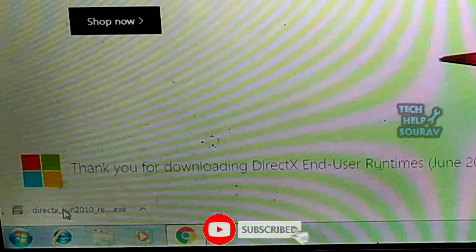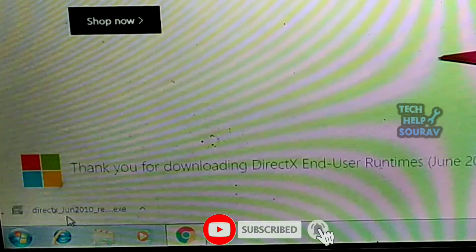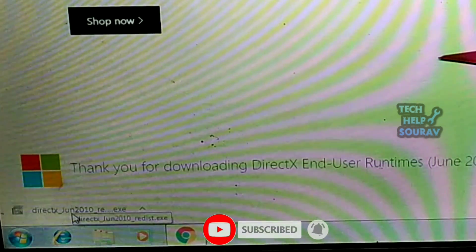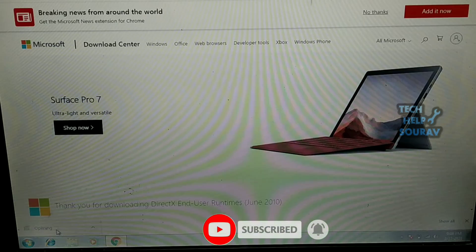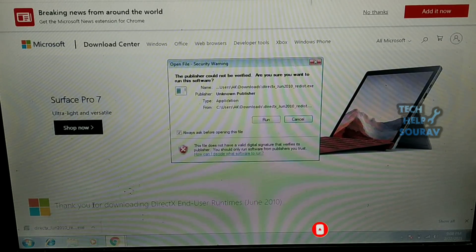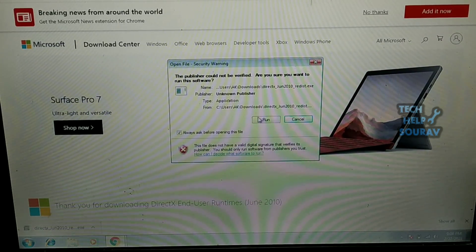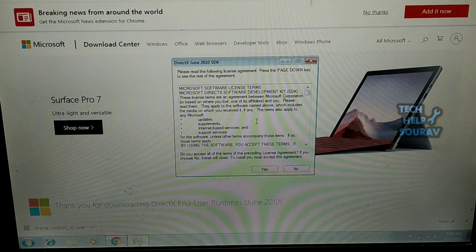Once the application is downloaded, open it by double clicking. Then after opening the application, click run then click yes.